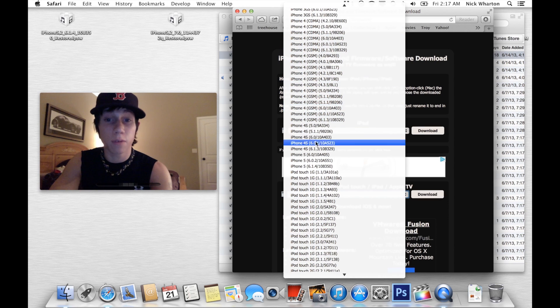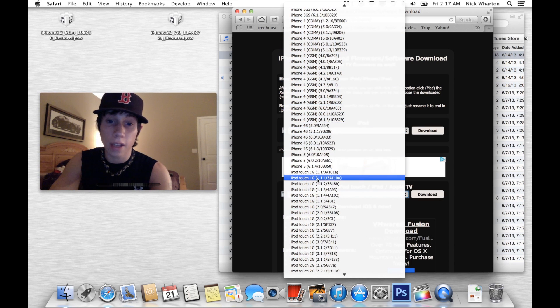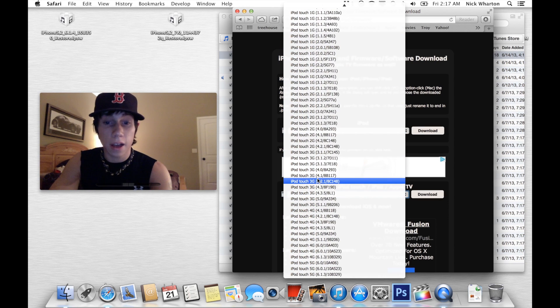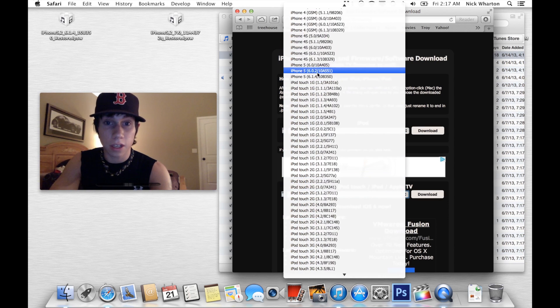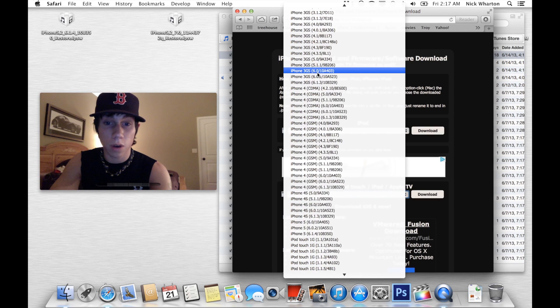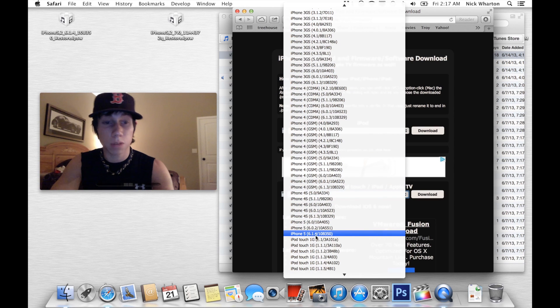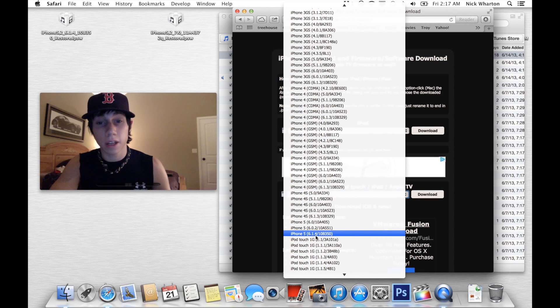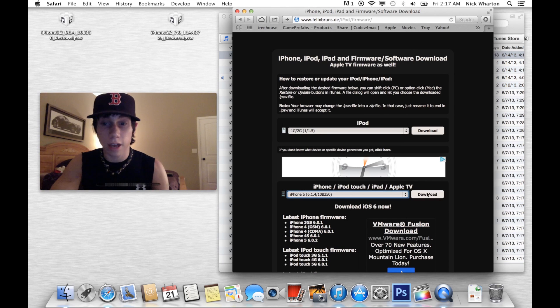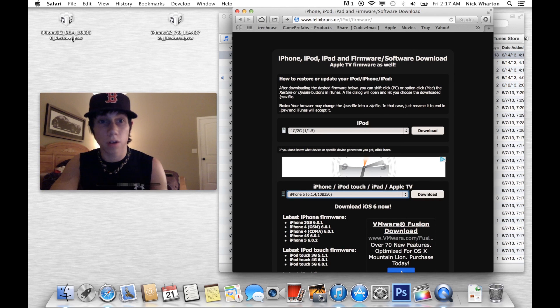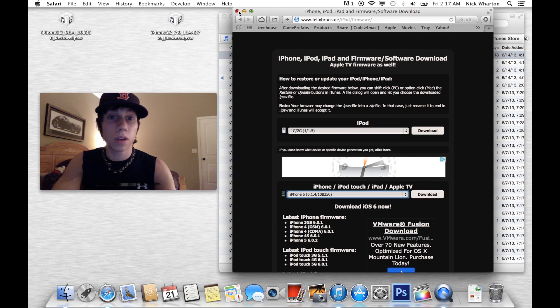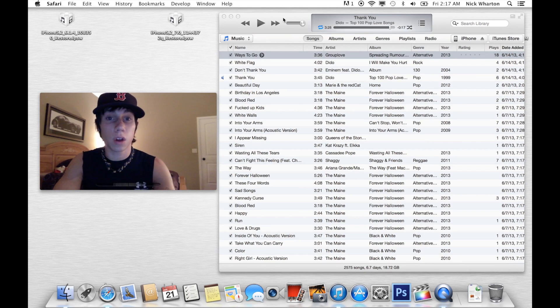Here are the iPhone 4s. Here are the iPod Touches. So I found my iPhone 5 6.1.4 firmware. Click that. Click download. It downloads. Here it is. We don't need Safari any longer.